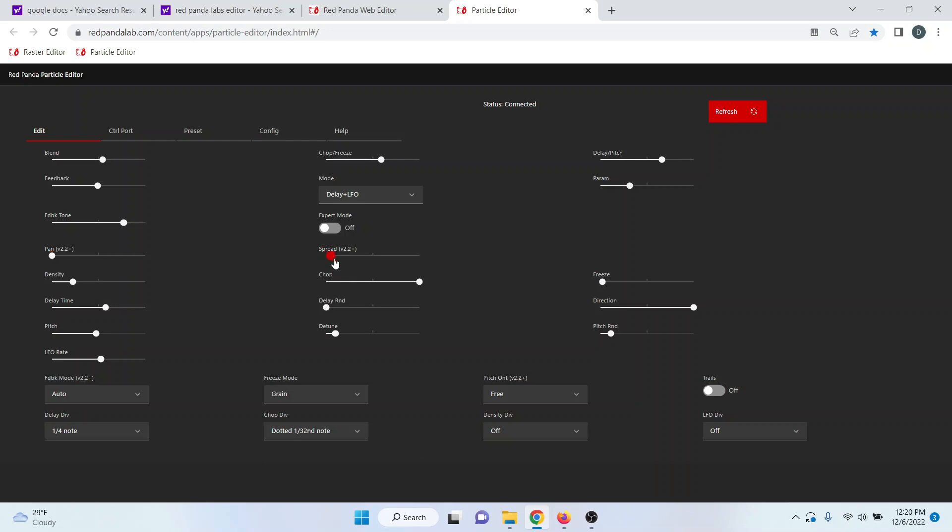Spread is going to be random spread of the grains across the stereo field and depending where you've set pan. So for instance, if you set pan here, it's going to randomly spread out your grains between those two points in the stereo signal.